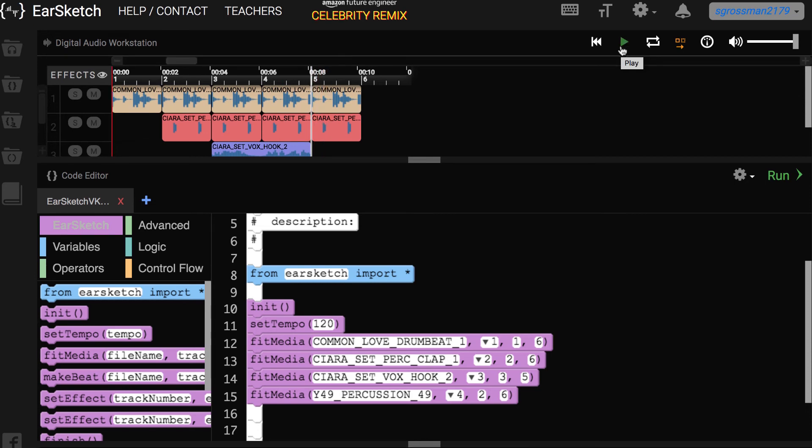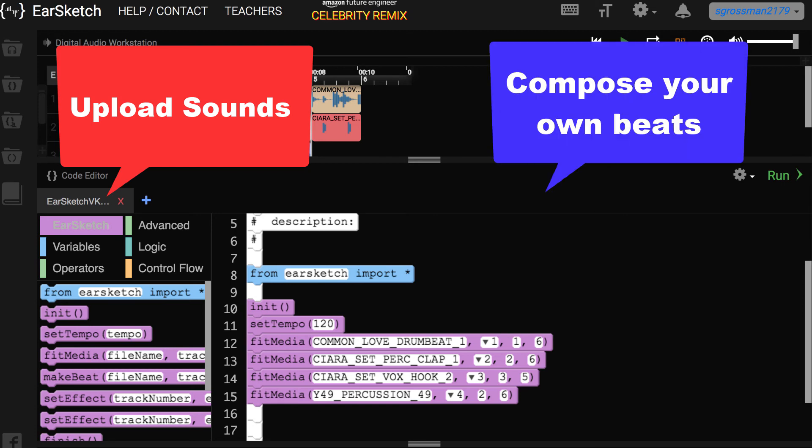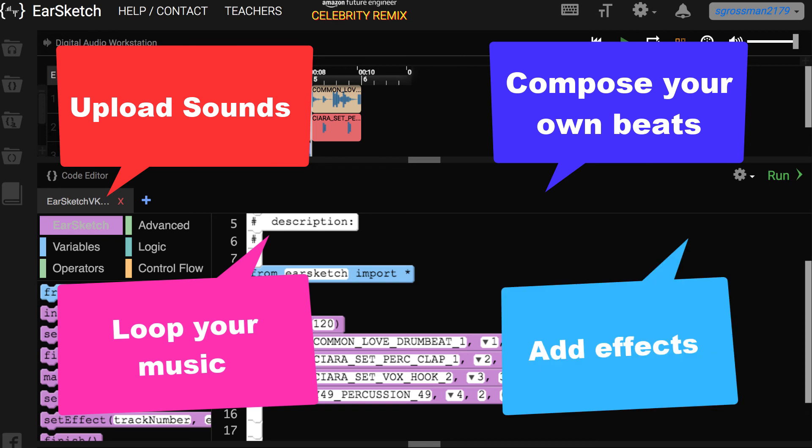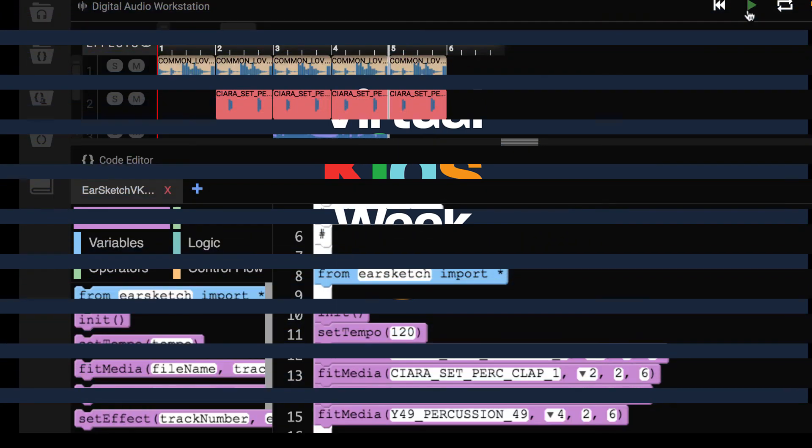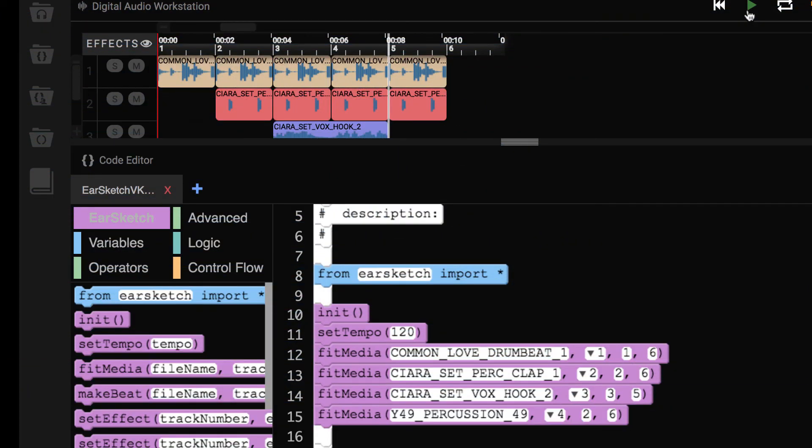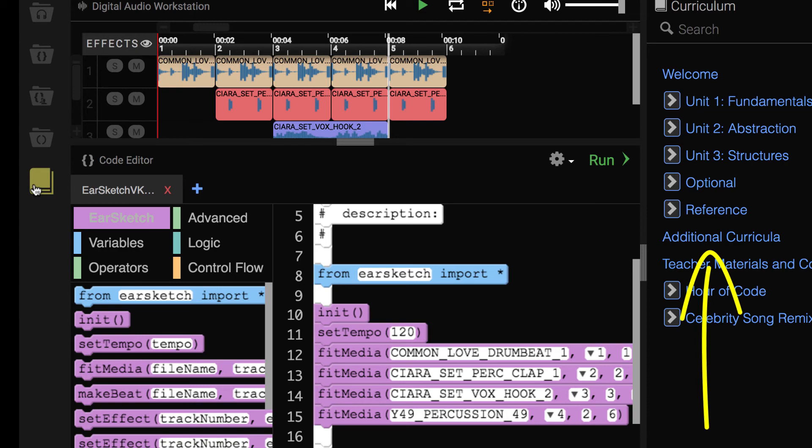This was just a quick start. If you want to add effects or other functions, continue to explore our resources and learn how to continue coding in EarSketch. EarSketch will let you upload your own sounds, compose your own beats, loop your music, and add awesome effects such as fades, reverbs, and delays. If you go to our Virtual Kids Week website, bit.ly slash es dash vkw, you will get more resources and videos on how to compose a song. In addition, in EarSketch, you can click on the book icon, which is a curriculum, and you will have access to learn about all the resources and information and how to code an awesome song in EarSketch.